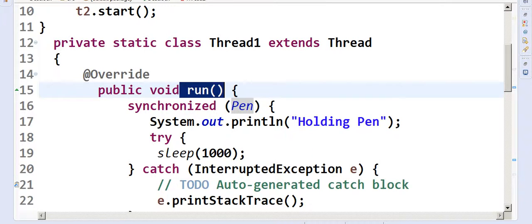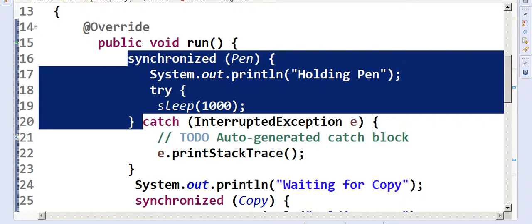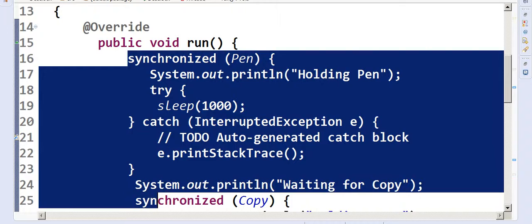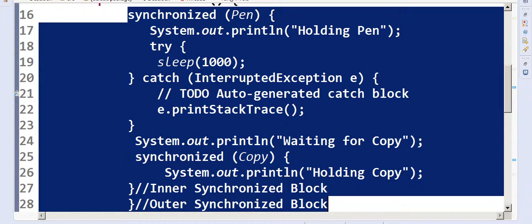Since Thread1 and Thread2 both extend Thread, they need a run method. Inside the run method I have a synchronized block — this is where we lock something. We don't relinquish the lock until this block is finished. This gives us mutual exclusion: no two threads can simultaneously access it.